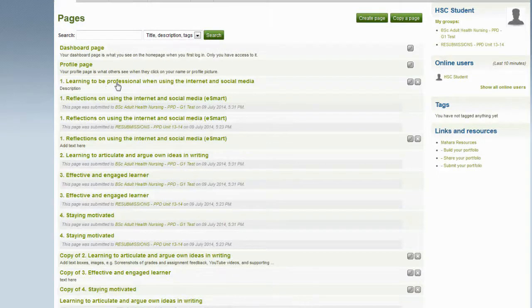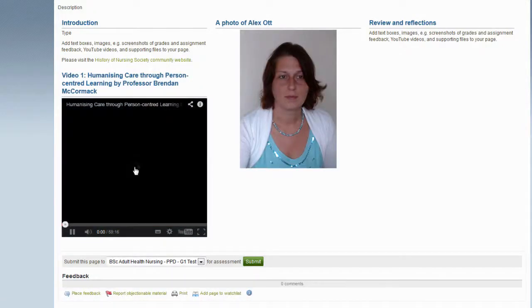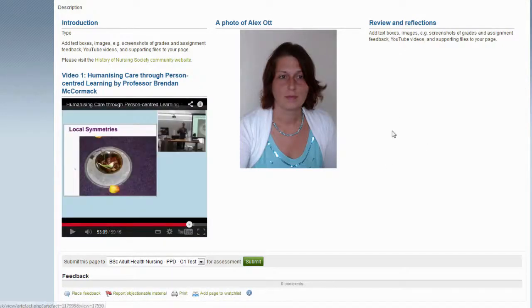This has now created my page with the added YouTube video. If I click onto the page, I can now see it contains the video. Thank you.